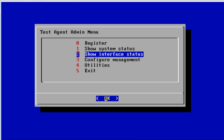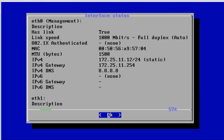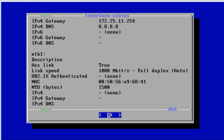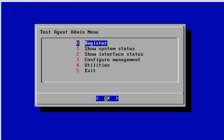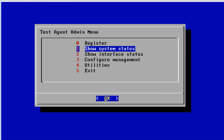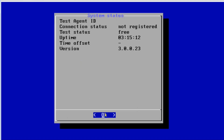Now the interface status shows eth0 is configured and eth1 is not configured — that's what we want. Before we register this test agent, let's look at the system status: connection status shows 'not registered,' test status is 'free' meaning it's not running a current test, and we can see the uptime, time offset, and version.